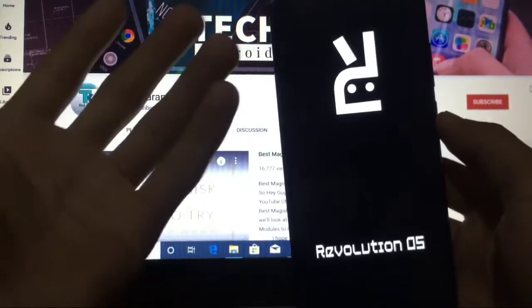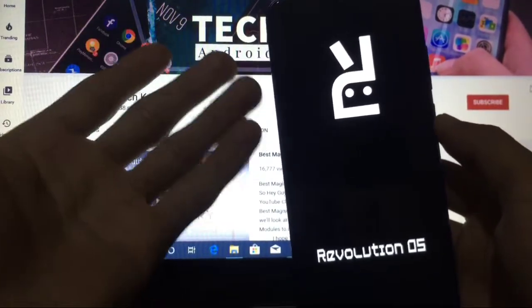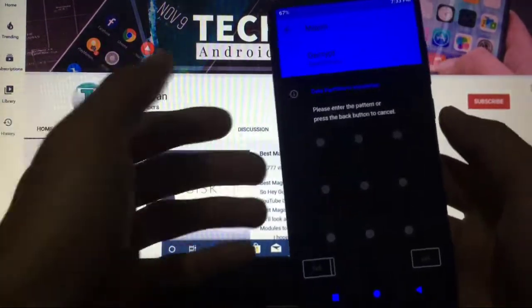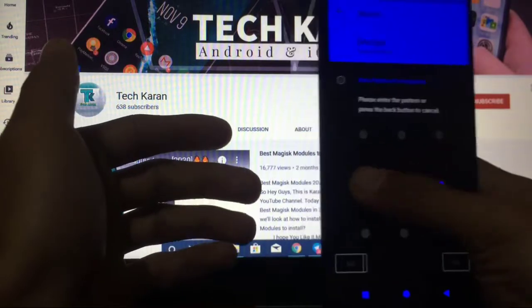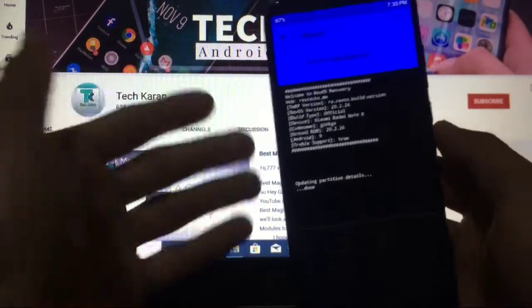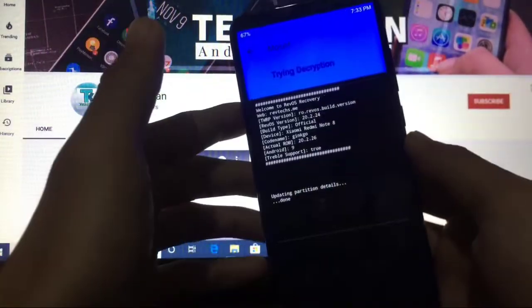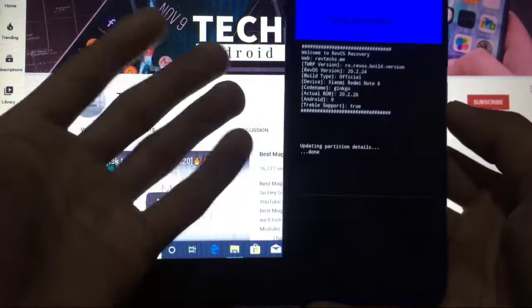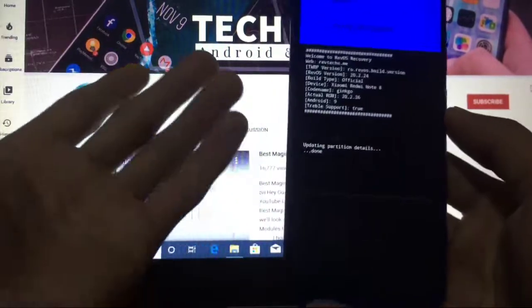Here it is, the Revolution OS custom recovery based on TWRP installed on our Redmi Note 8 Ginkgo. This is all from this recovery, this is all from today's video. I hope you like it. Thanks for watching. Goodbye. See you in the next video soon.